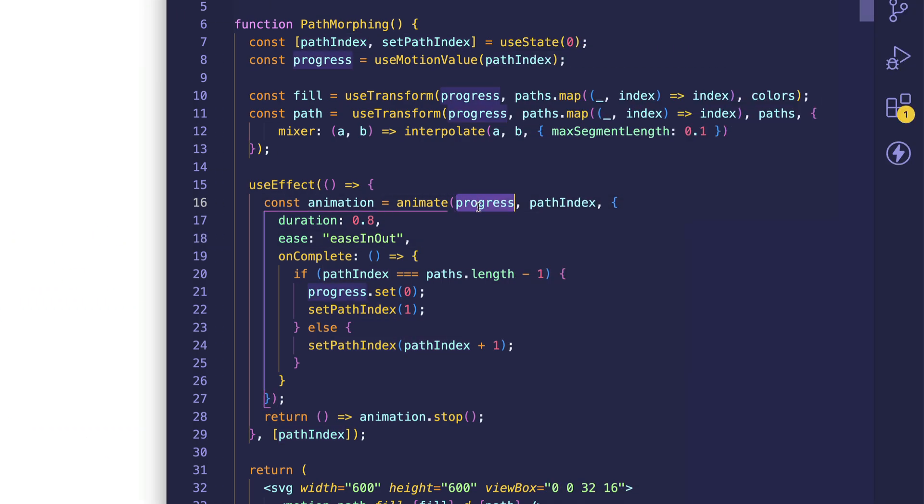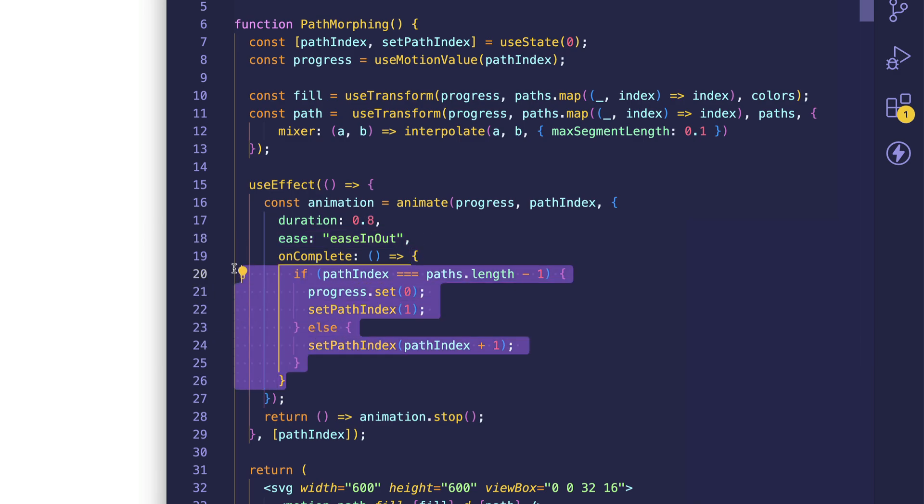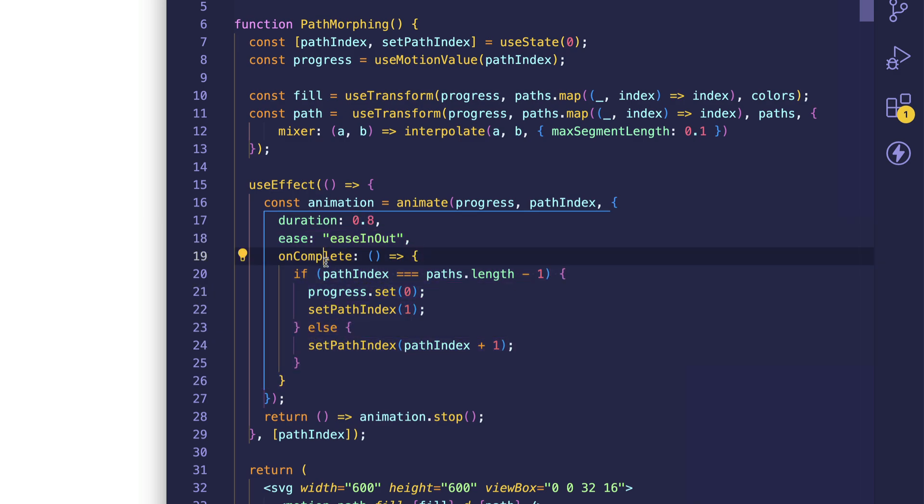So we're saying, okay, animate from zero to zero over a duration of 0.8 seconds using this easing curve, easing out. And then once that 0.8 seconds is up, fire this onComplete function.